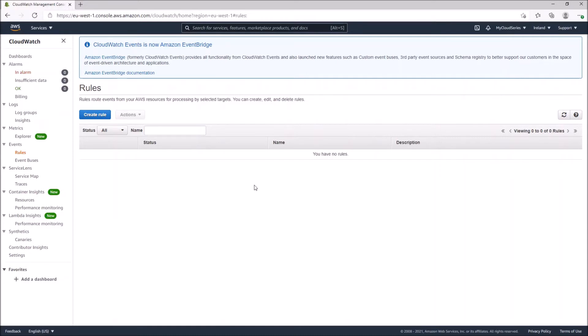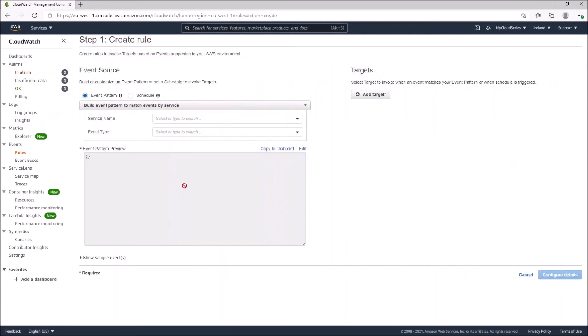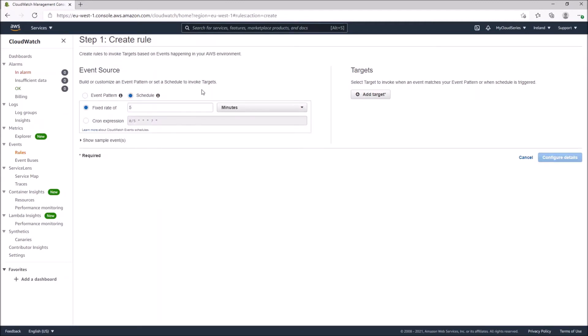What we are going to do is create a rule based on a cron expression. With that cron we are able to stop an EC2 instance at a particular point in the day. So let's do that — we'll click on Create Rule and then click on Schedule, which will determine when that particular instance is going to be stopped.